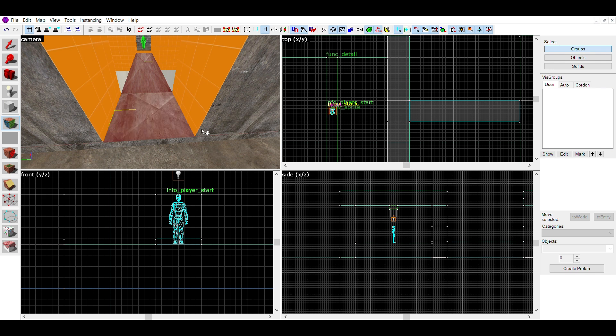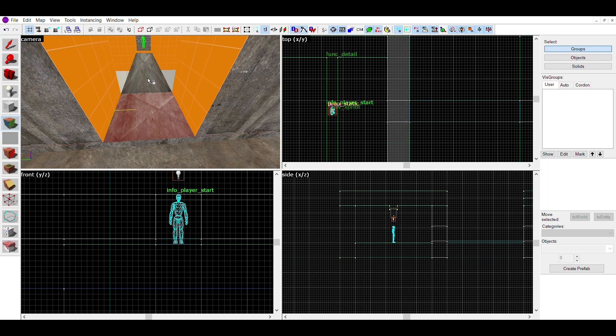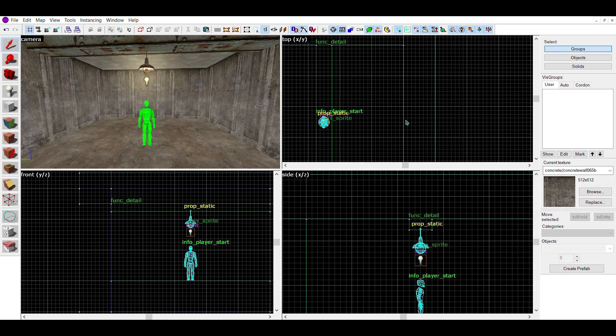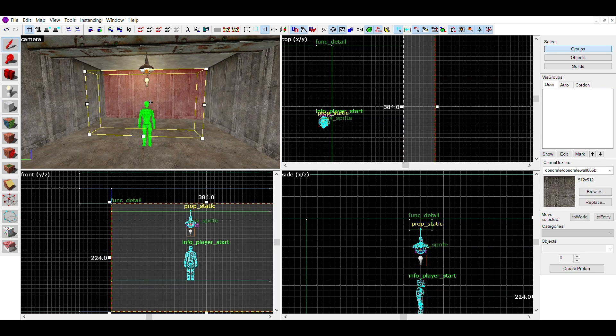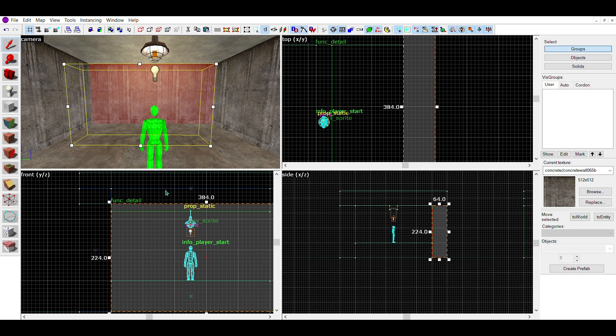Today I'll teach you how to make detailed vents in the Hammer Editor. Here we have two rooms, but there's a problem, they aren't connected. Let's fix that by adding a vent in between.